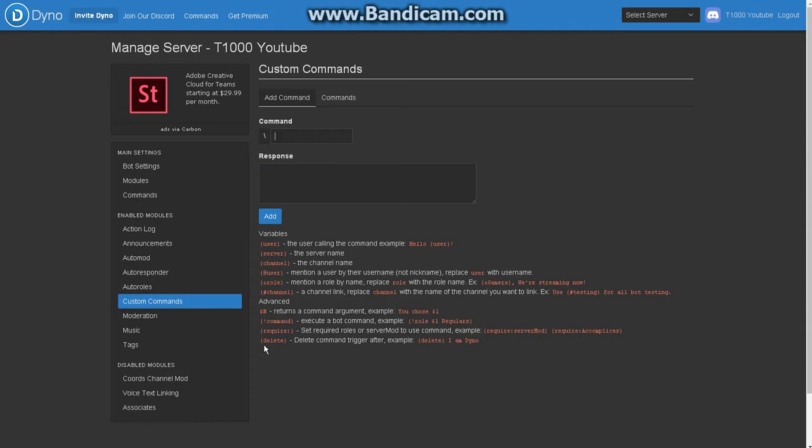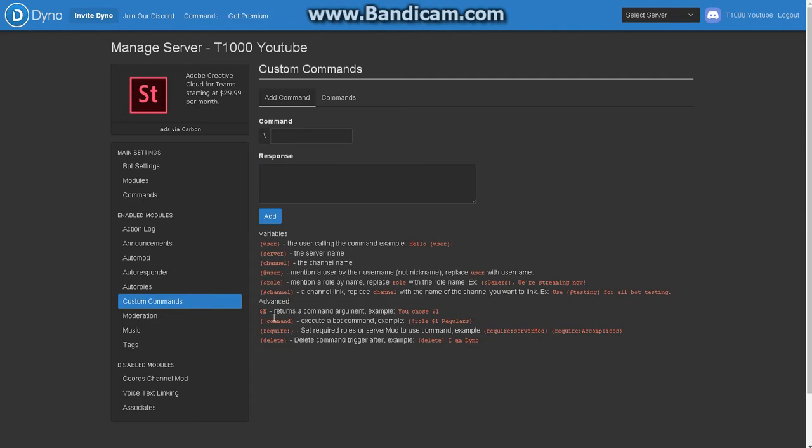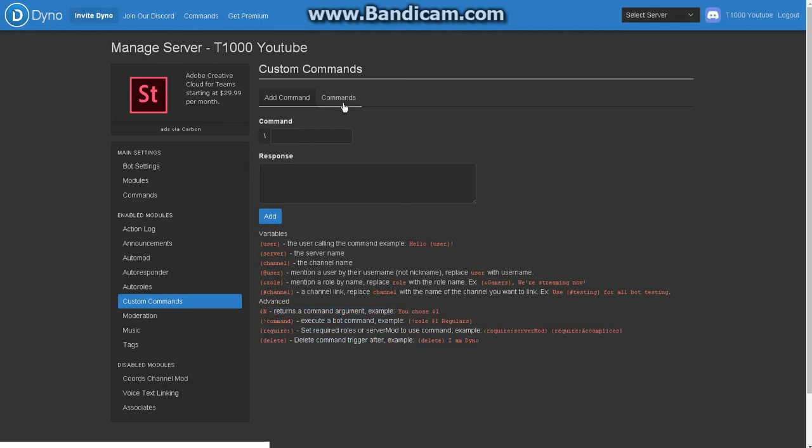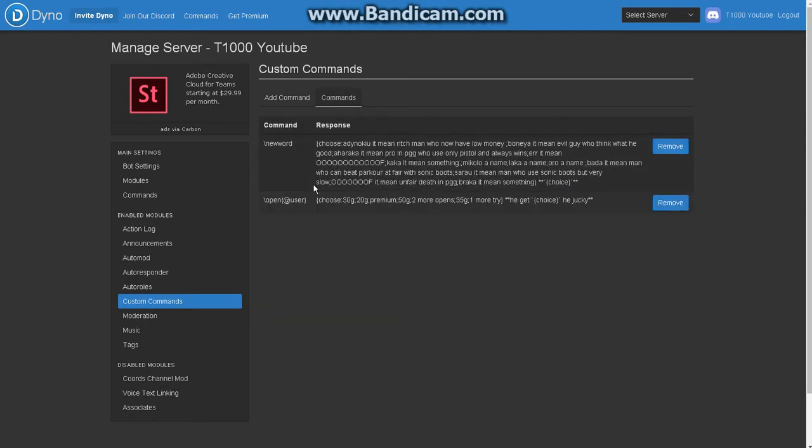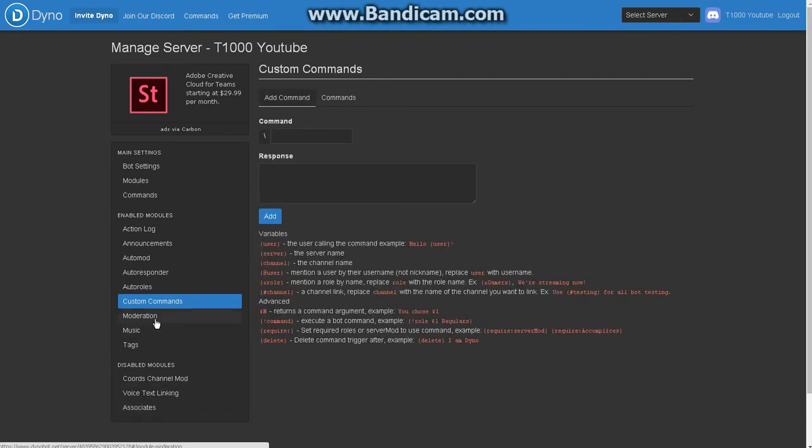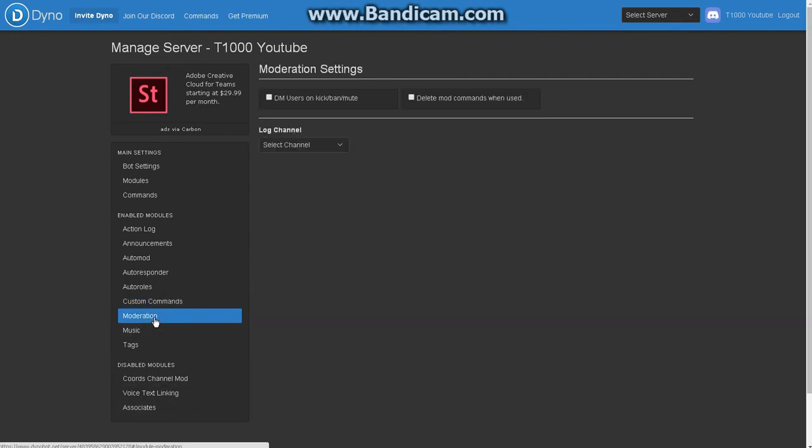Commands - this goes the same as autoresponder but here it's different. There are some secret commands like this, but it just joins the Dino discord server.